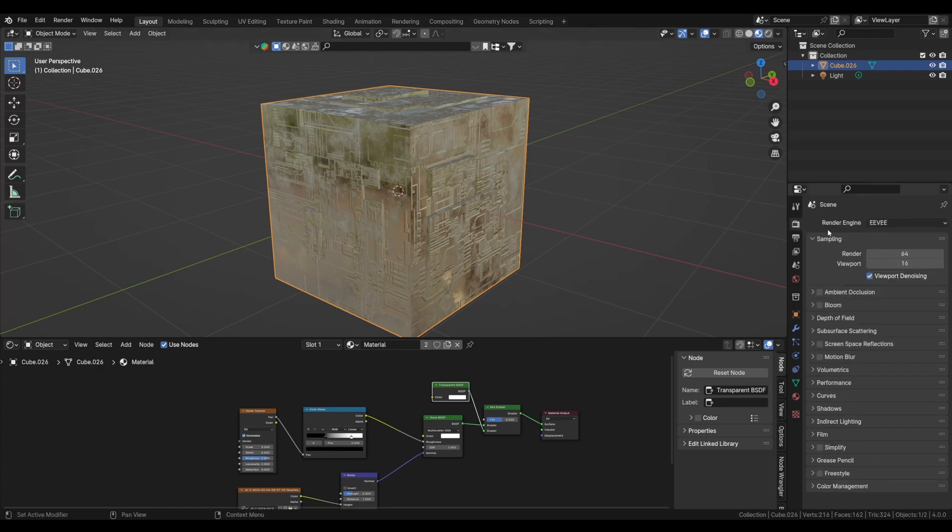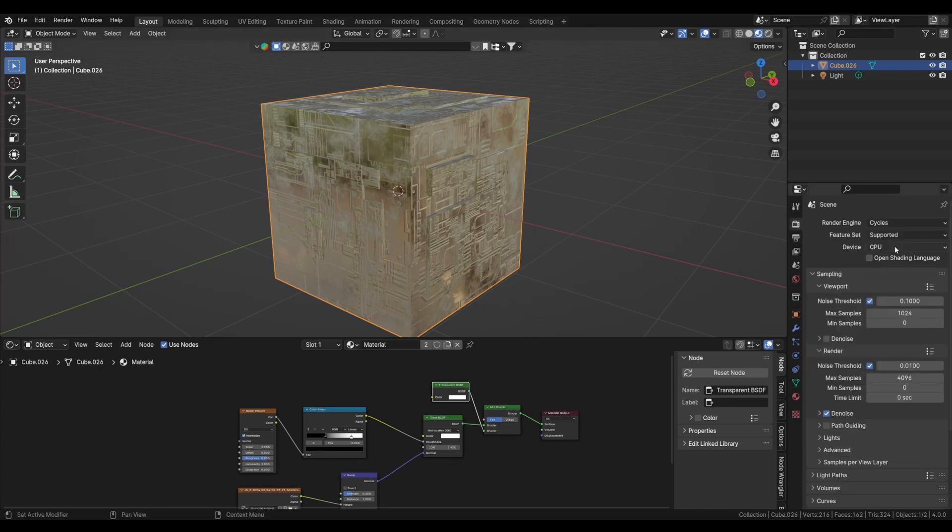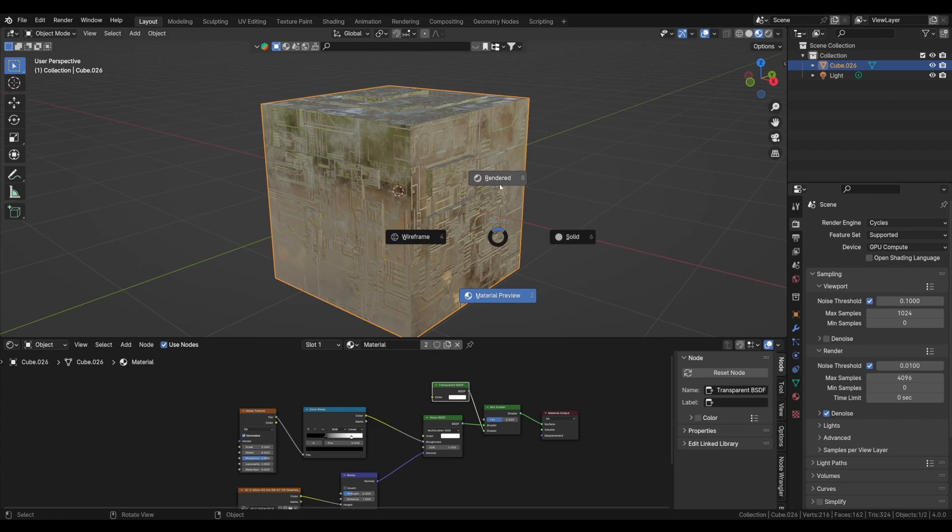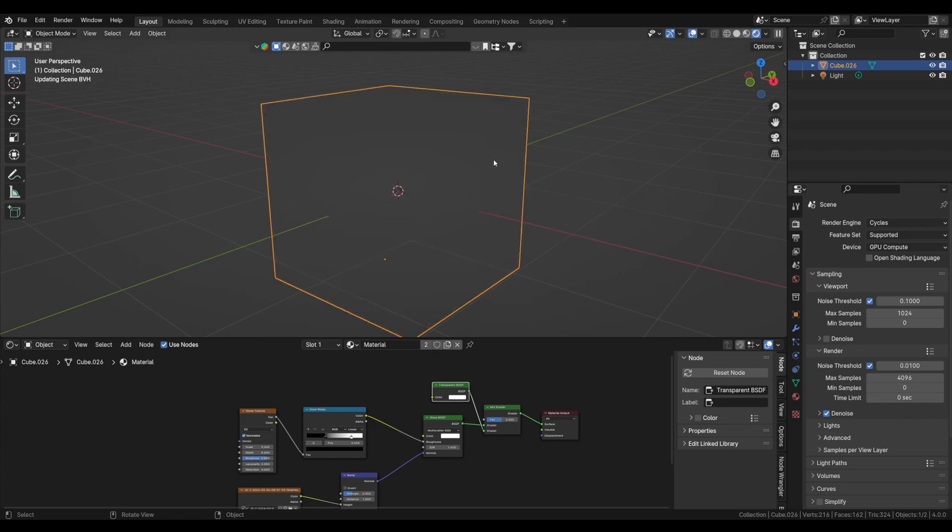And now we can't see anything, so let's switch to Cycles. We can change device to GPU Compute. Now go to render view.